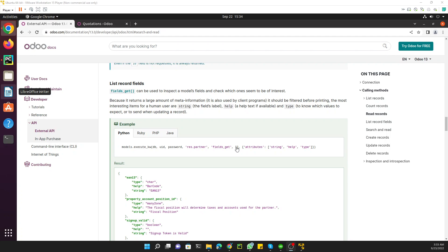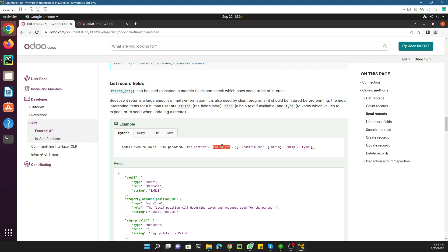Assalamu alaikum friends, my name is Muhammad Yunus and I am an OVU technical developer. In this video we are going to talk about how to call the fields.get method to get the attributes of a model. For example, if you don't know what fields are available in a model and you need to know all of them in order to get data from that model, you can use fields.get.